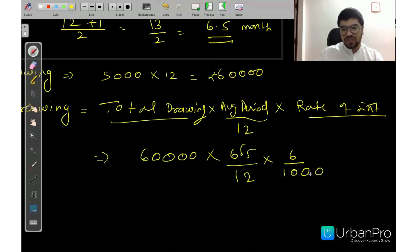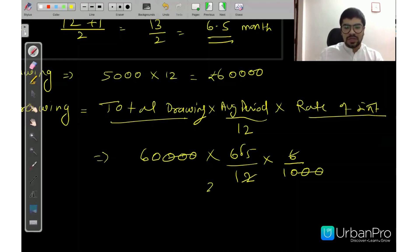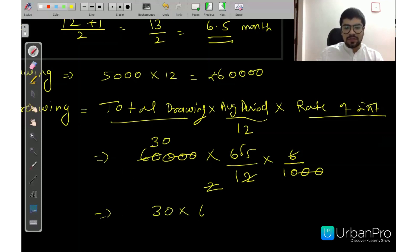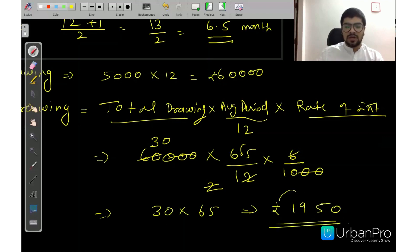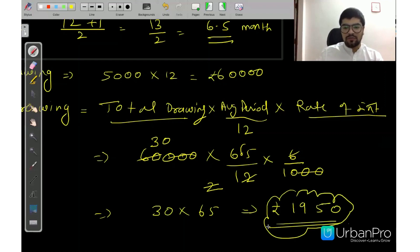Solving this: simplify 6 and 12, giving a factor of 2 in the denominator and 1 in the numerator. Then 60,000 / 2 = 30,000. Multiply 30,000 × 6.5 = 1,95,000. Divide by 100, giving Rs. 1,950. This is your interest on drawing by Manu.